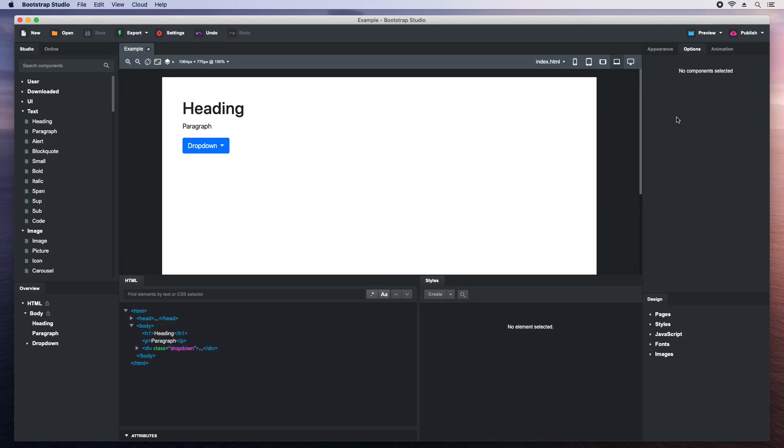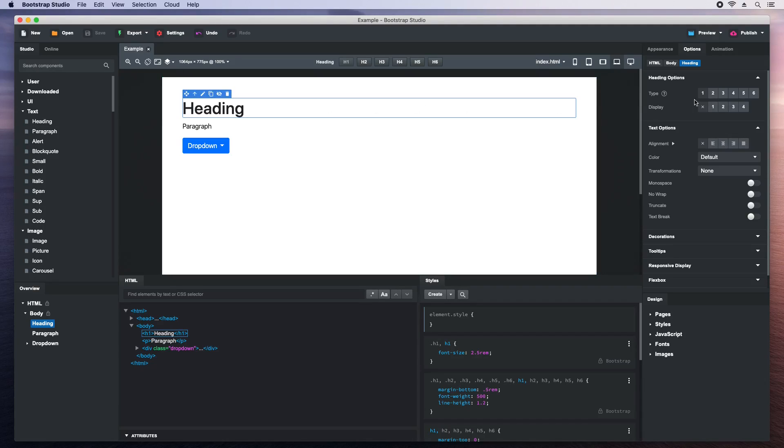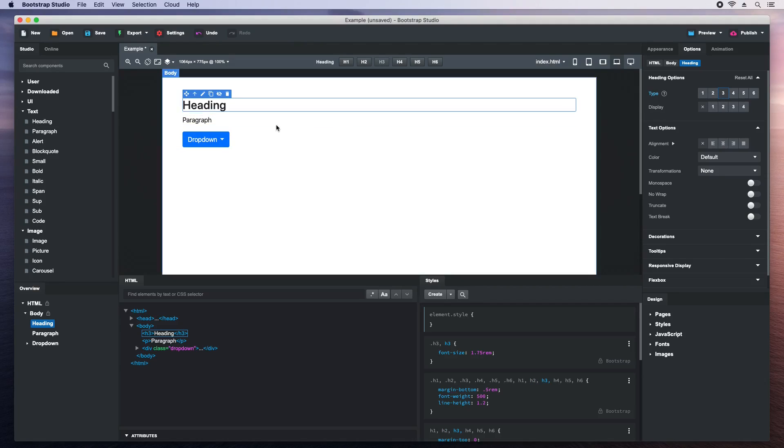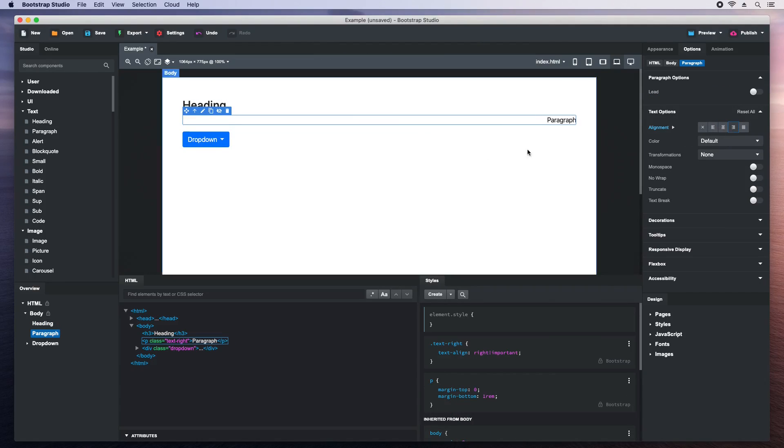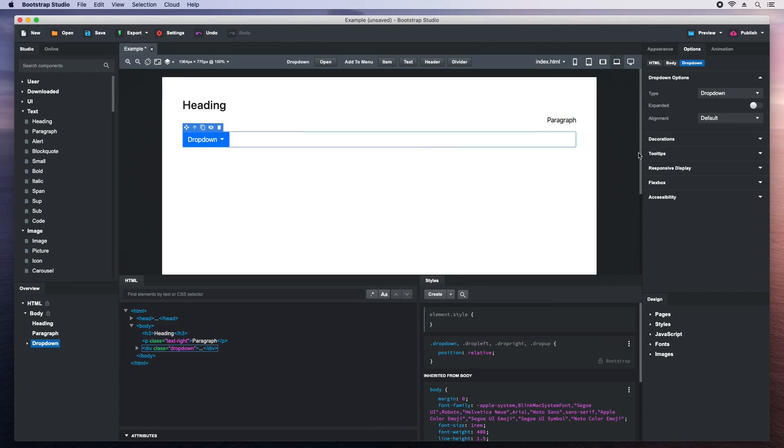This right here is the options panel. It shows settings for customizing the selected component. We can change the type of heading, the text properties of the paragraph, open and close the dropdown and a lot more. It all depends on which component is selected.